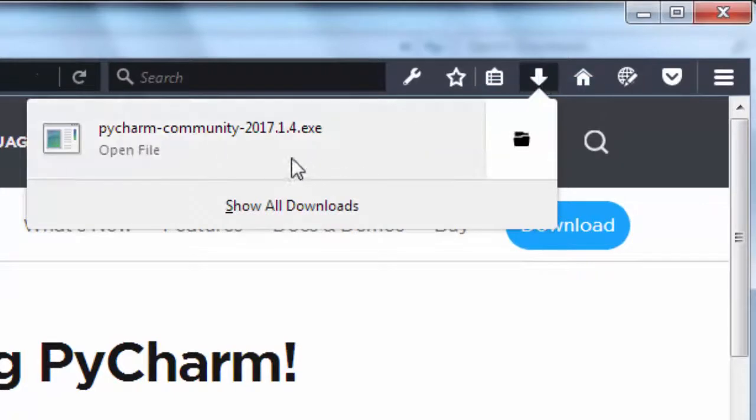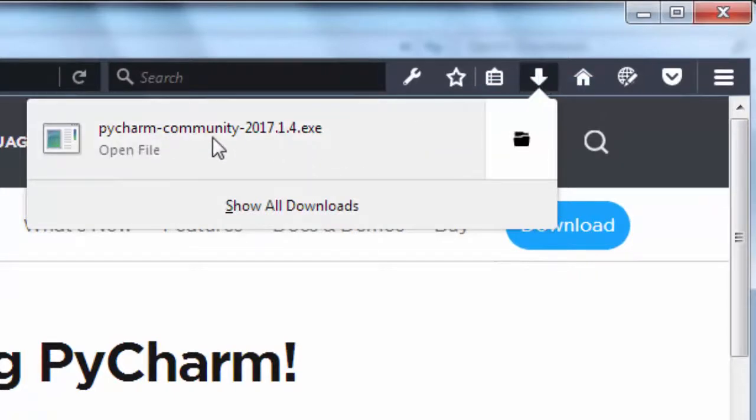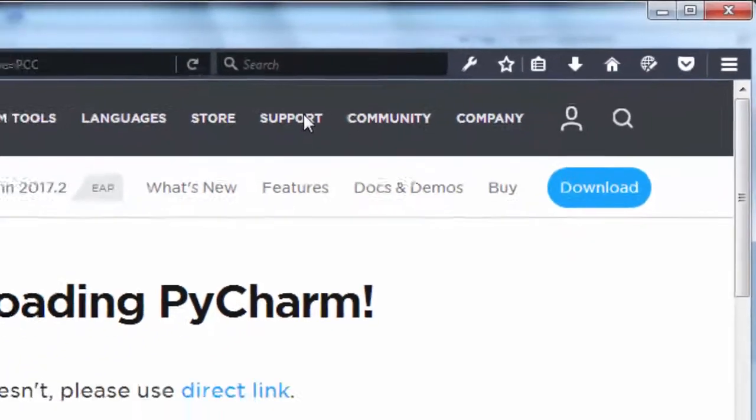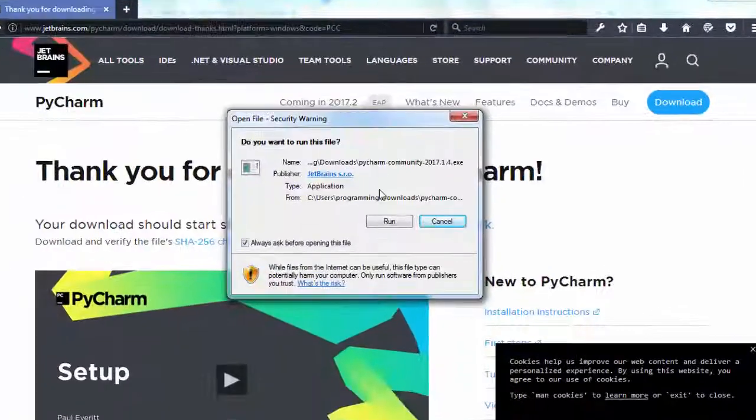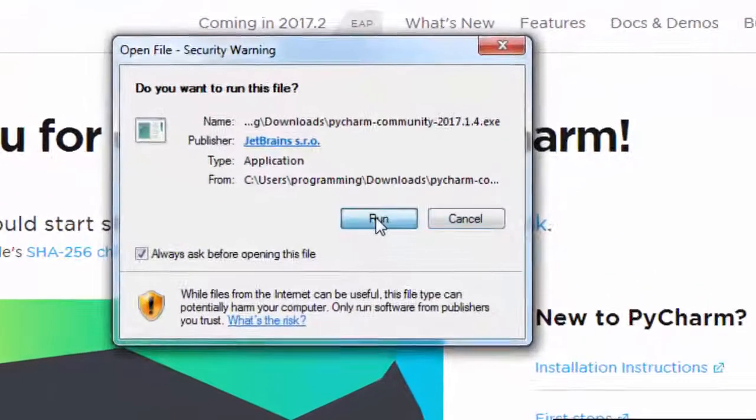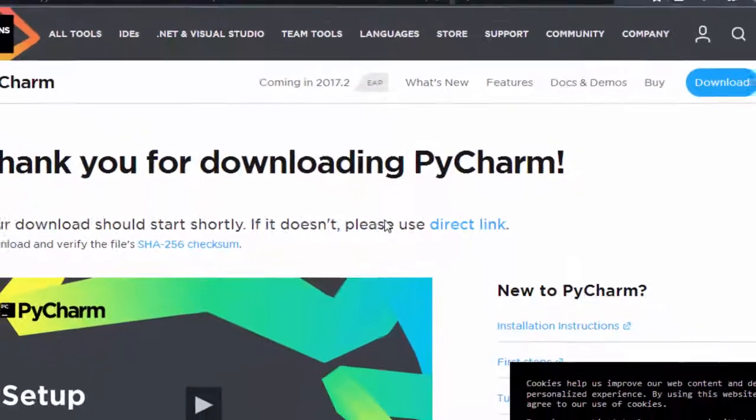Now we're going to open this file and run it.